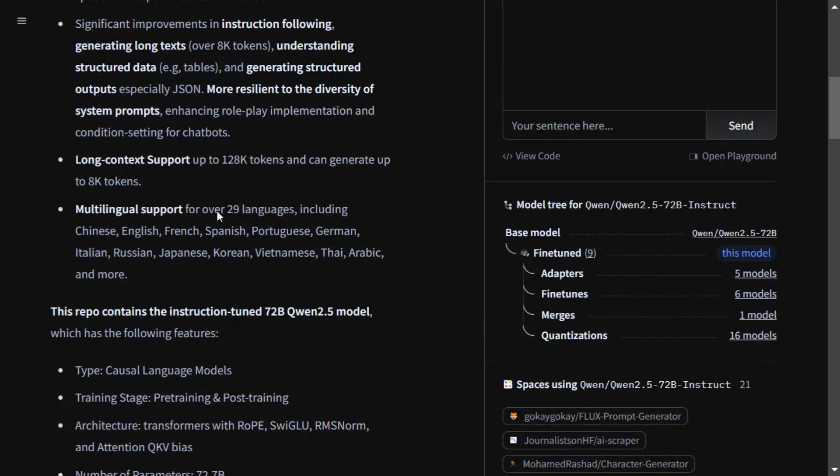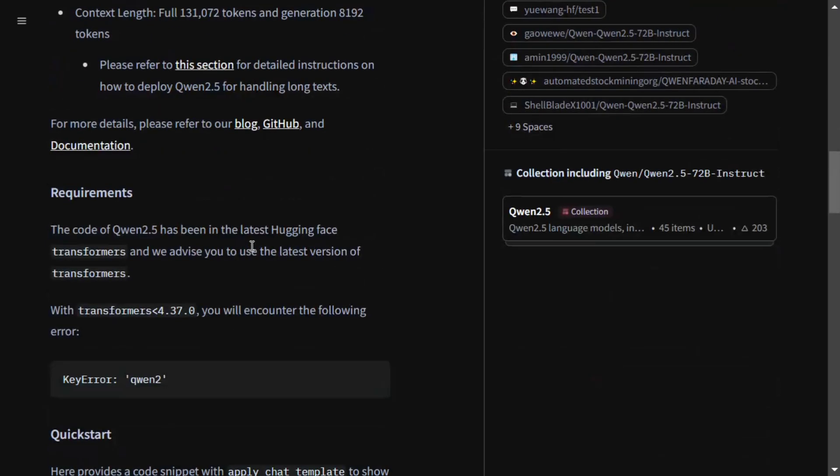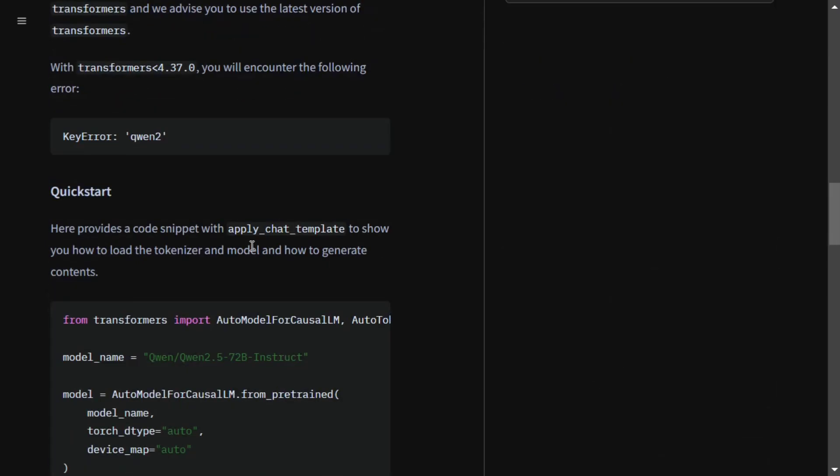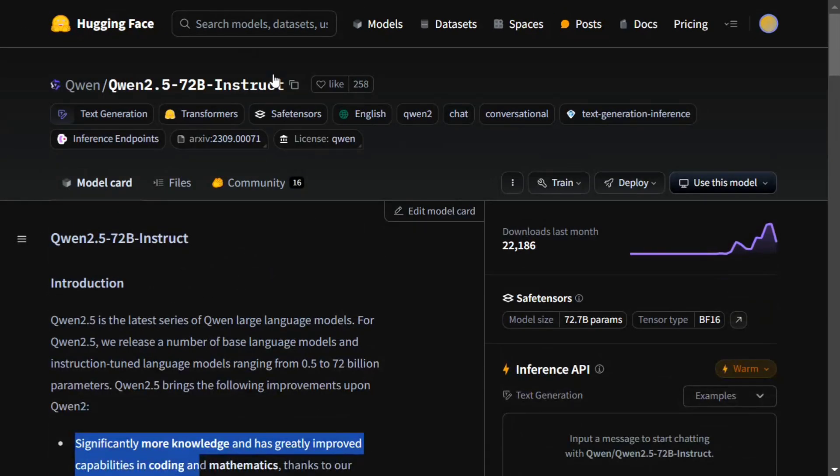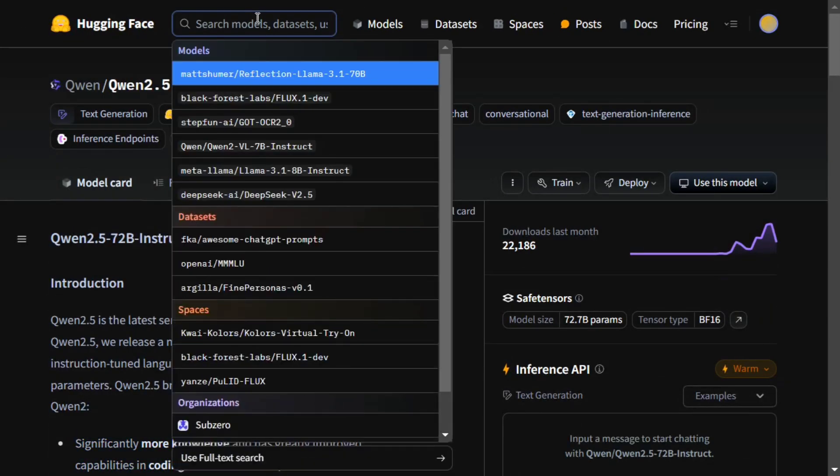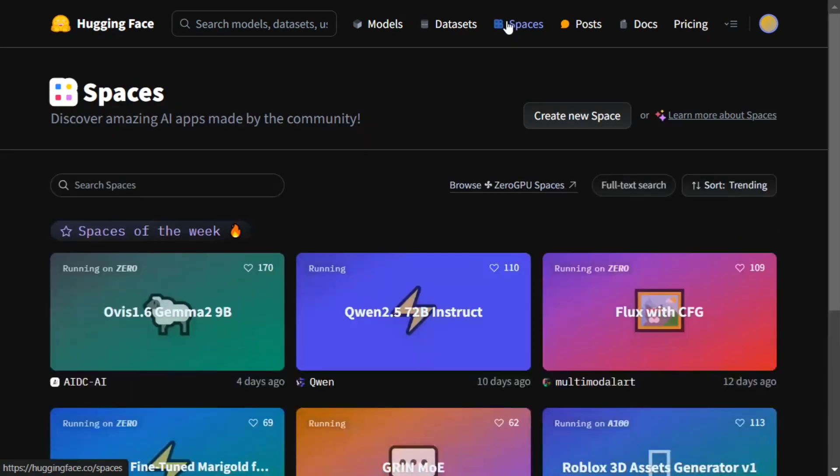Multilingual support for about 29 languages and other details are present on the Hugging Face model page. As I already told you, four to five versions have been released and everything is open source. You can try it out even if you don't have hardware resources. You can go to Hugging Face Spaces.